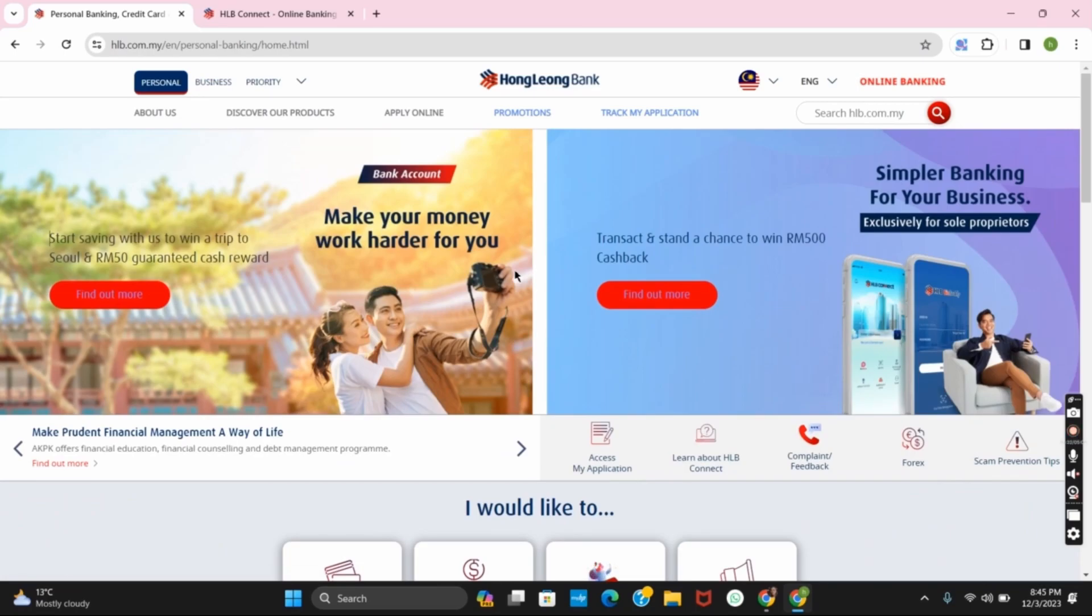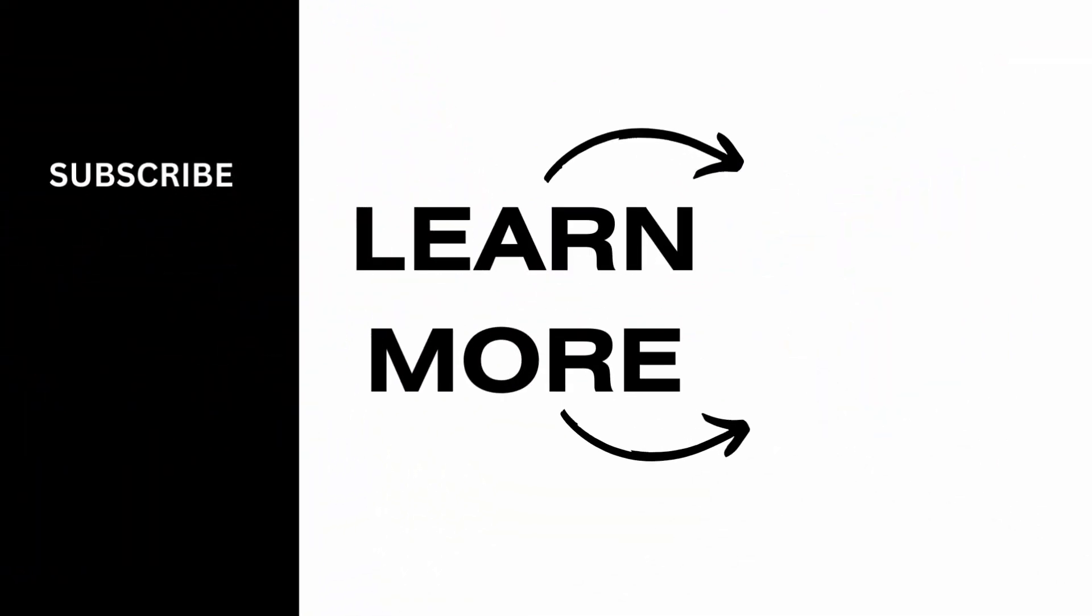So that is all for today's video. For more such content, do not forget to hit the like and subscribe button. Thank you and keep watching.